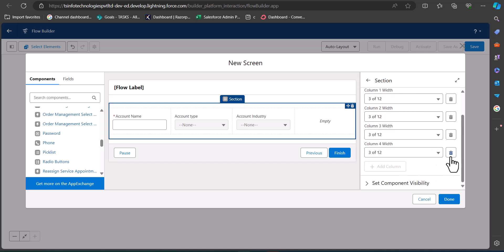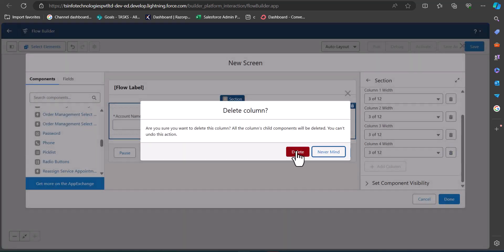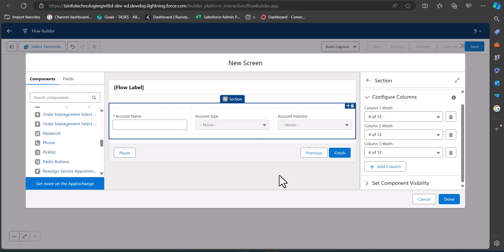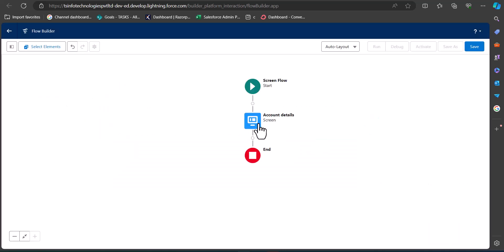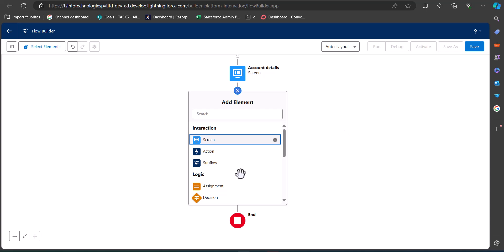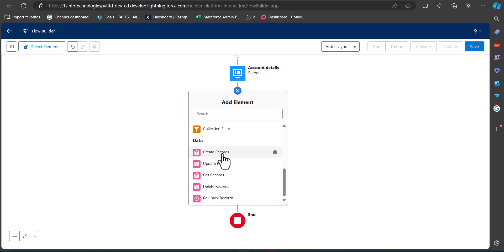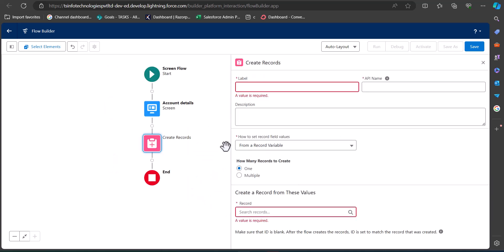We'll remove any components we don't need. We've now added the components required to create an account record — you can also add more fields like phone and email. After creating the screen element, we need to add a Create Record element to the screen flow. Click the plus icon and select Create Record.